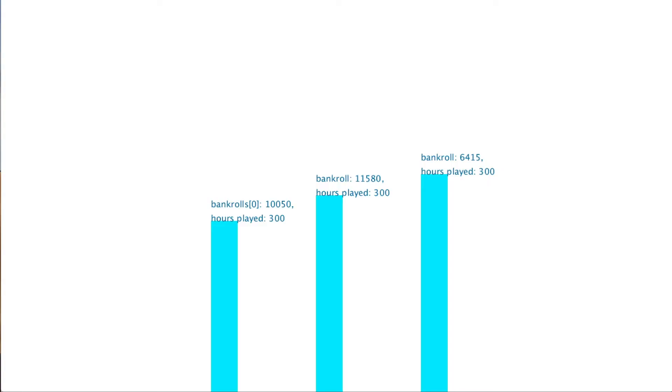I should mention that this simulation should be run over a longer time frame to be able to reduce the effects of variance and that there are certain deviations from basic strategy that take the count into consideration and can increase the player's edge. Check out the description box because I've linked some resources for anyone who's interested in this stuff. Thanks for watching, I really hope you enjoyed the video.